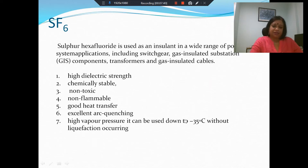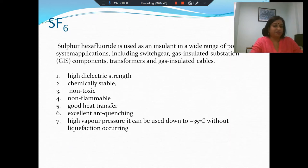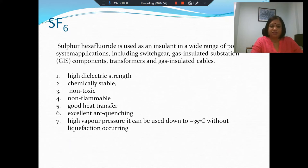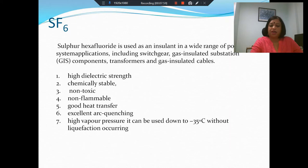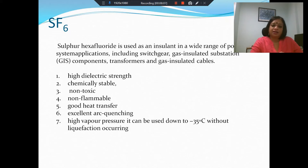When you look at gas insulated switchgear, the most commonly — almost universally — used insulant is sulfur hexafluoride. SF6 is not only used in gas insulated substations; it is used as an insulant in a wide range of system applications including switchgear, gas insulated substation components, transformers, and gas insulated cables.